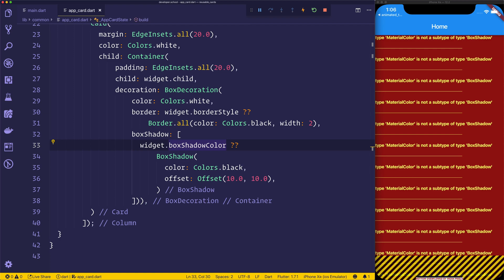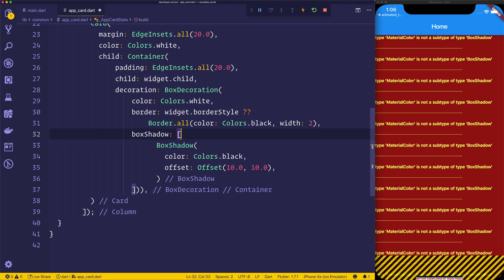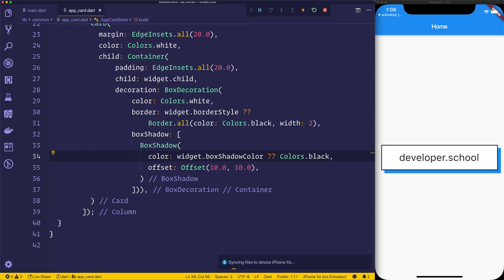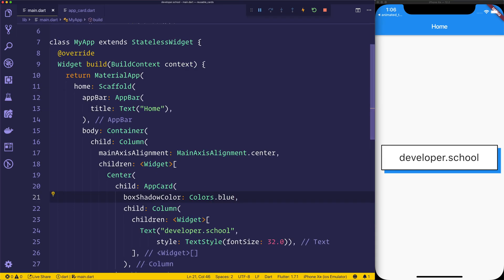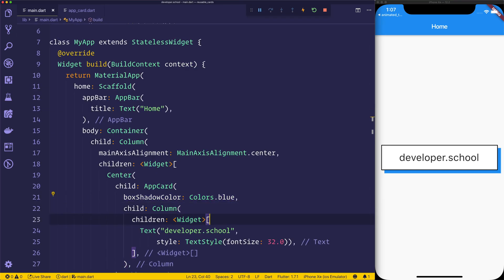And instead of actually rendering the box shadow, we simply tried to render a color. So let's remove that. And while we have the colors instead, we'll put it right there. So now we can see we have this blue color. And that's because we've specified that inside of our app card.